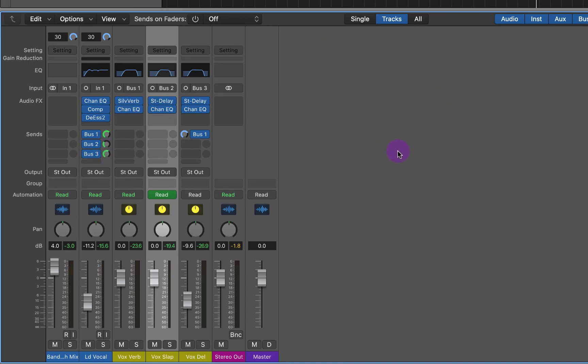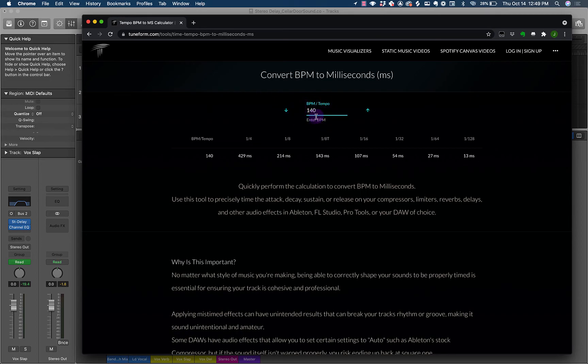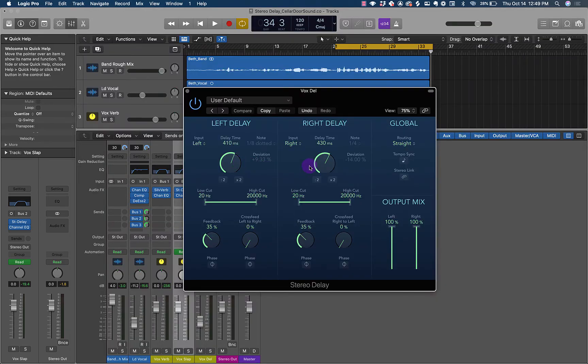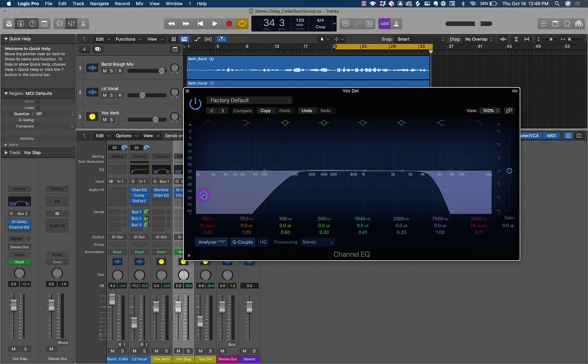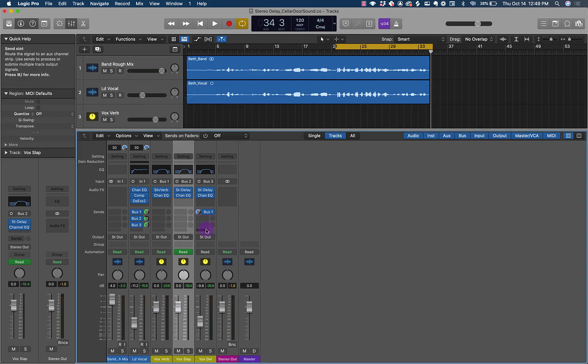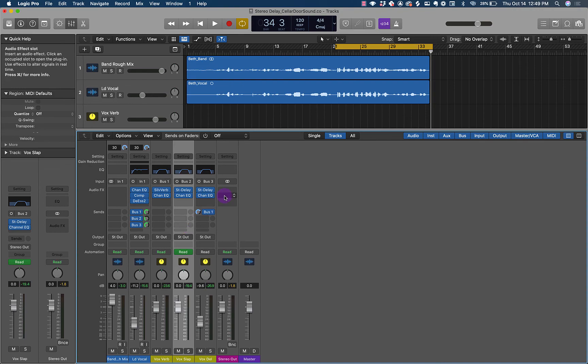Just to recap everything we did—this was kind of a fast one, moving through things really quick—we added a third effect on a bus, named it Vox Dell for Vox delay, used the stereo delay, used the app to find the BPM, and used this calculator at tuneform.com/tools to find our quarter note delay. I typed it in, had to adjust it a little bit, then did plus 10 milliseconds and minus 10 milliseconds to create a stereo spread that sounded really cool. We brought this EQ in, took off the low end and high end. Then we played around with sending some of this to the reverb before this fader even changes it, and added a little bit of this fader to get a really cool sound.